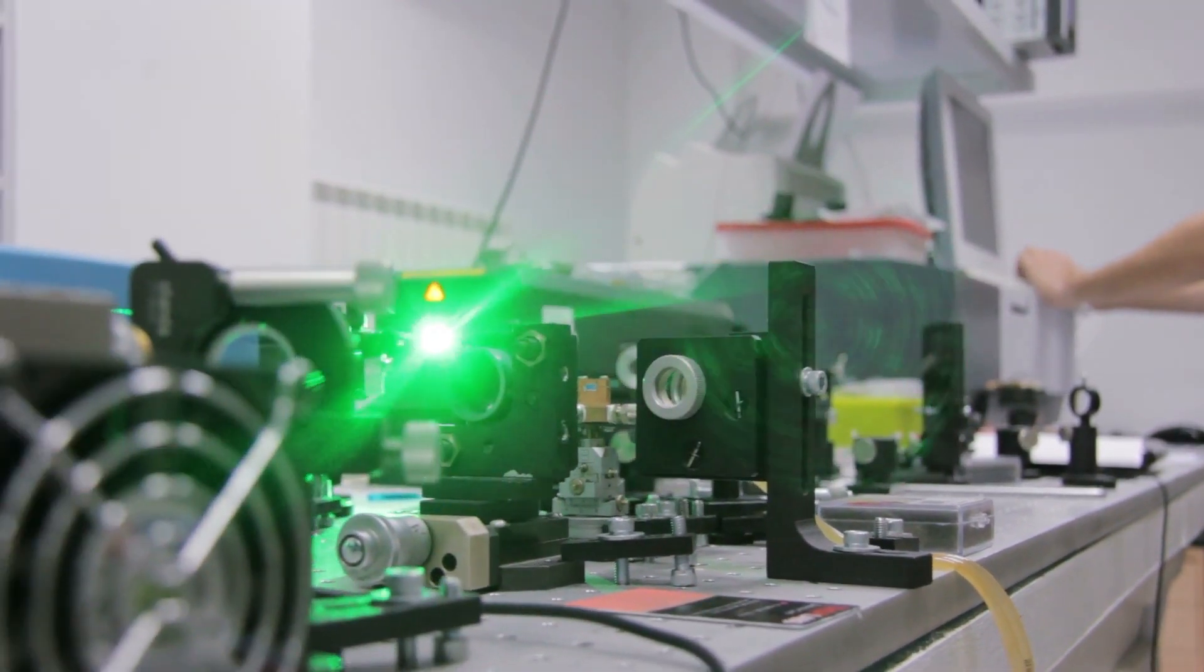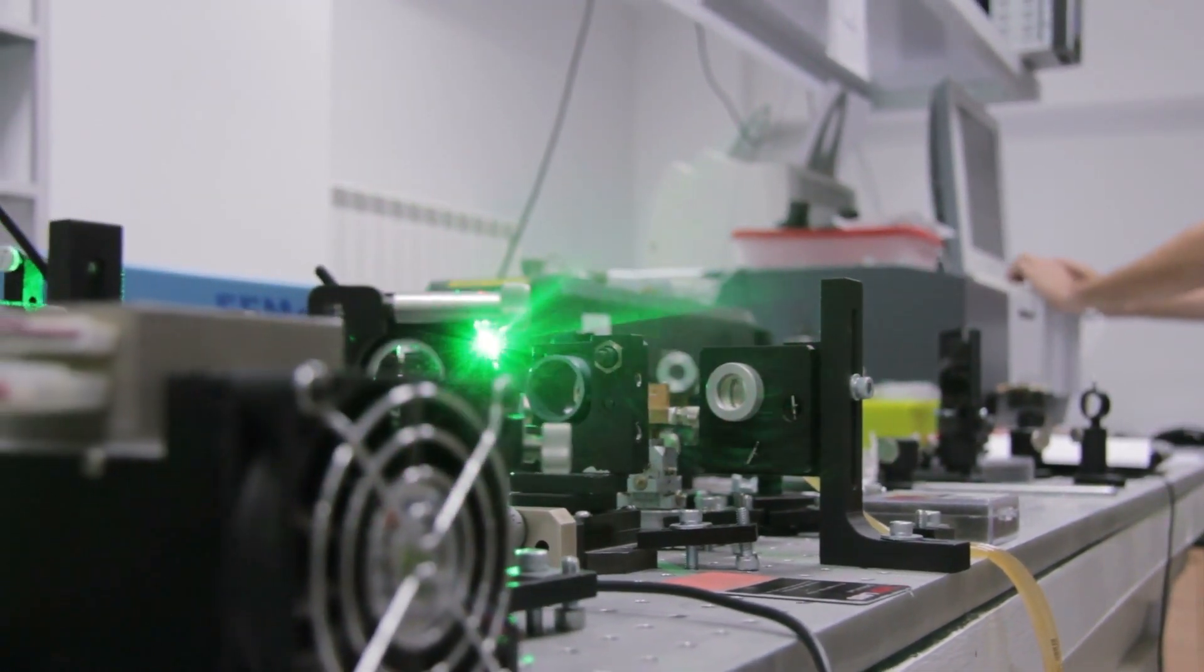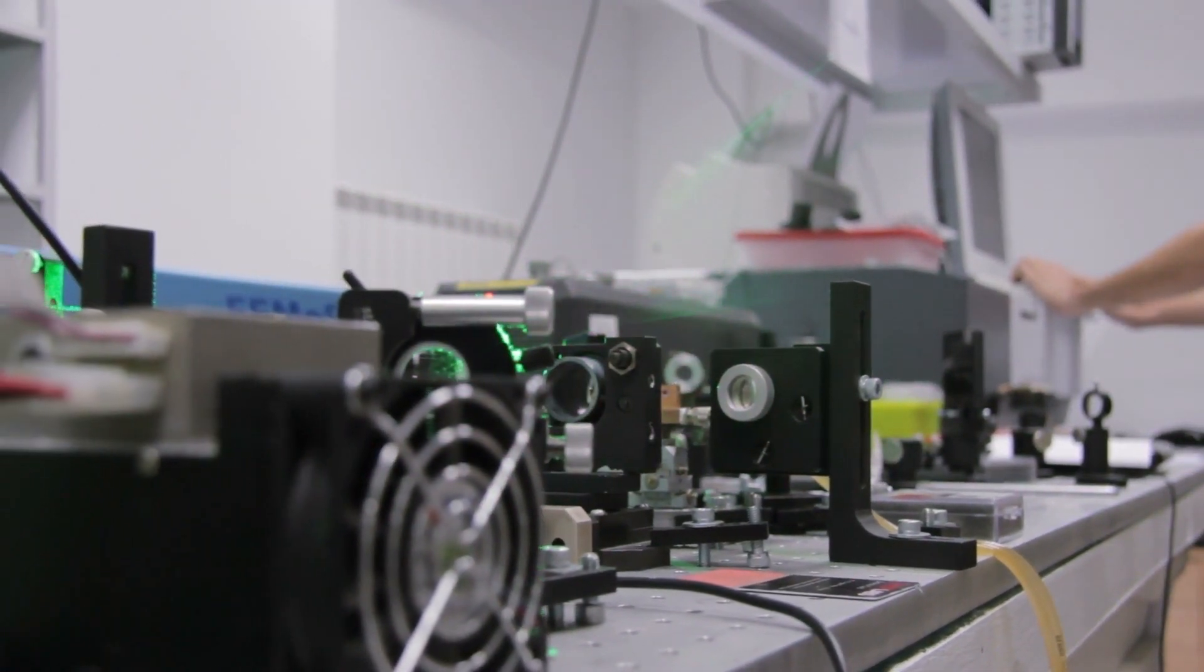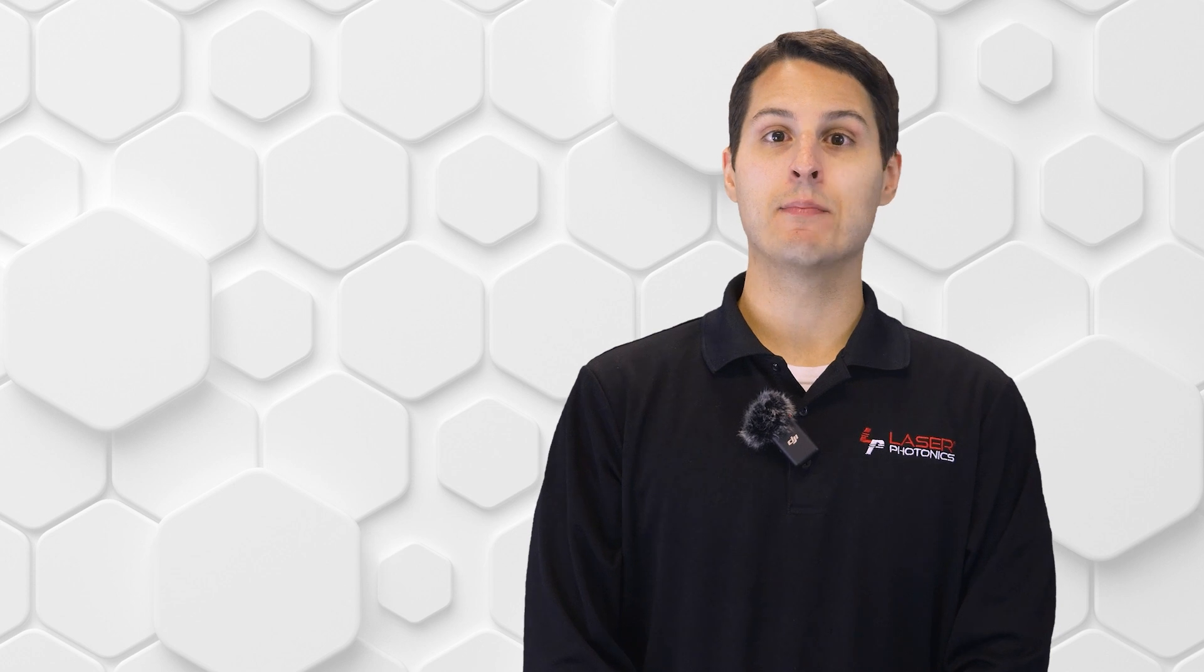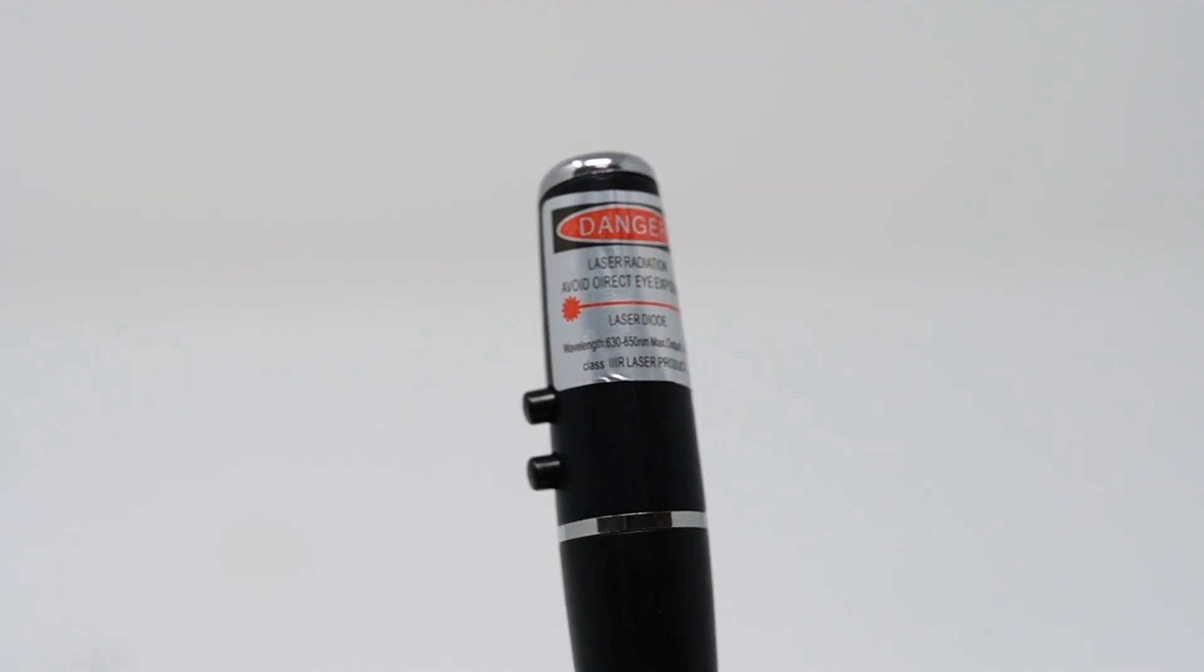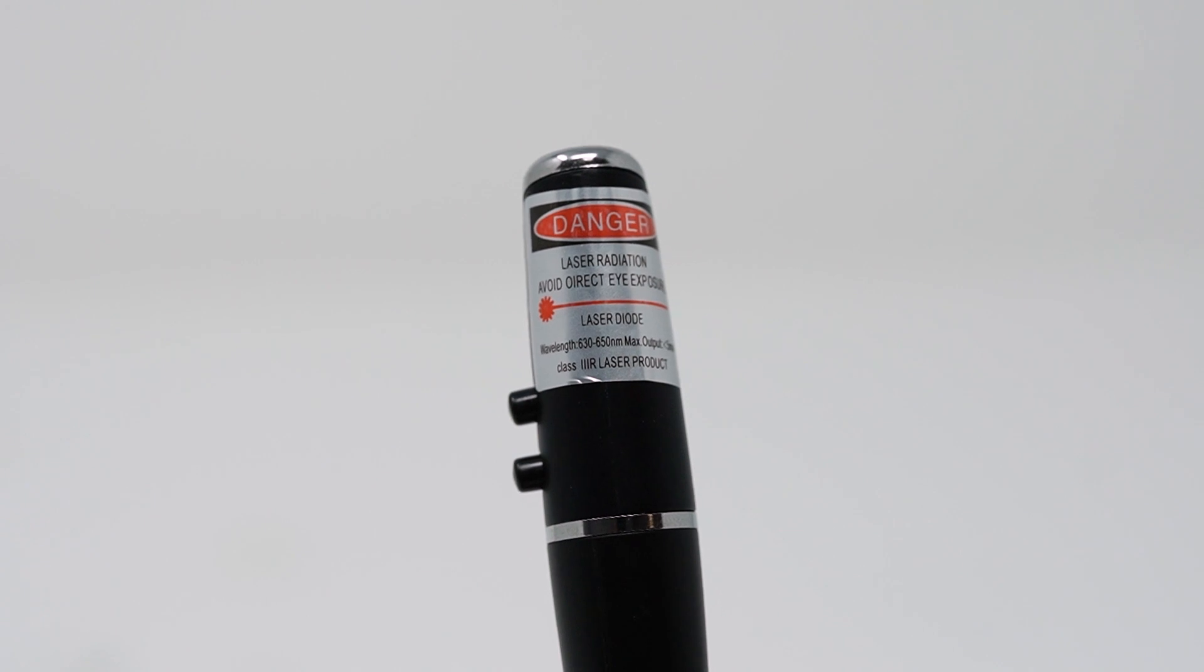Class 3 laser exposure of any kind, including a reflected beam, can cause damage to the eyes. And Class 4 laser exposure is extremely dangerous and will cause eye damage and can instantly burn skin that is exposed to the laser.